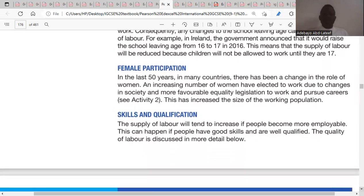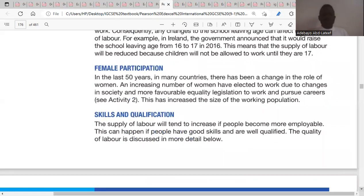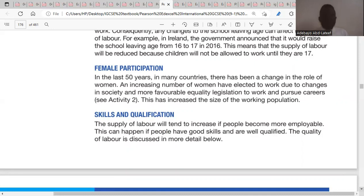The sixth factor is female participation — the number of women moving away from traditional roles at home toward working in the labor market. If more females enter the labor market, it will increase the supply of labor, shifting the supply curve from SL1 to SL2.